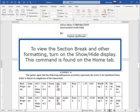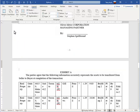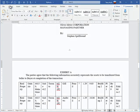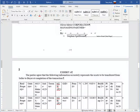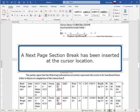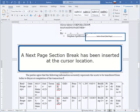To view the section break and other formatting, turn on the Show Hide display. This command is found on the Home tab. A Next Page section break has been inserted at the cursor location.